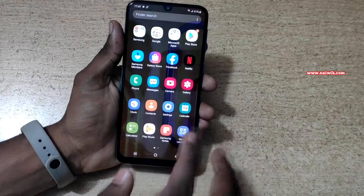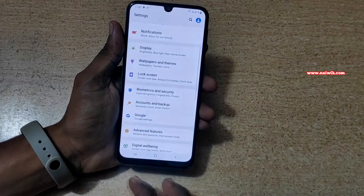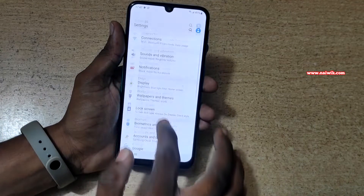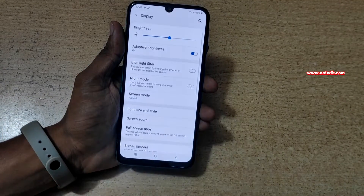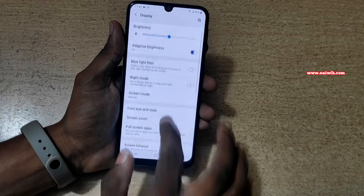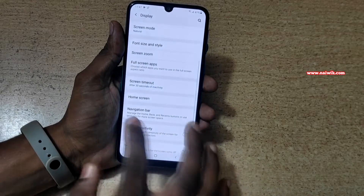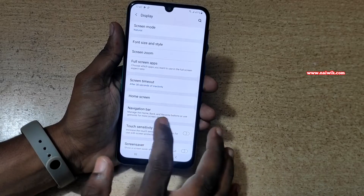Open the settings. Under settings, you need to click on display. Under display, you have the navigation bar.